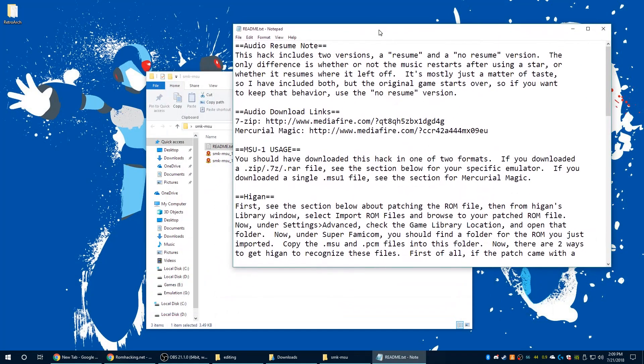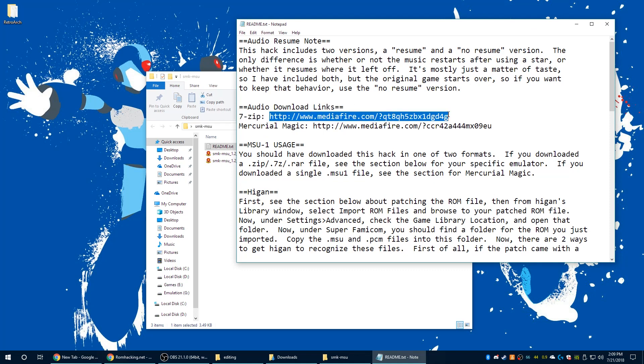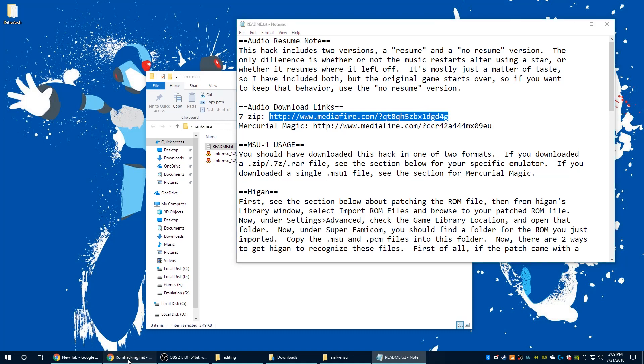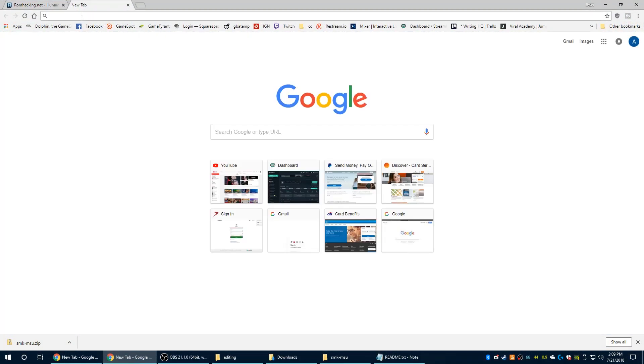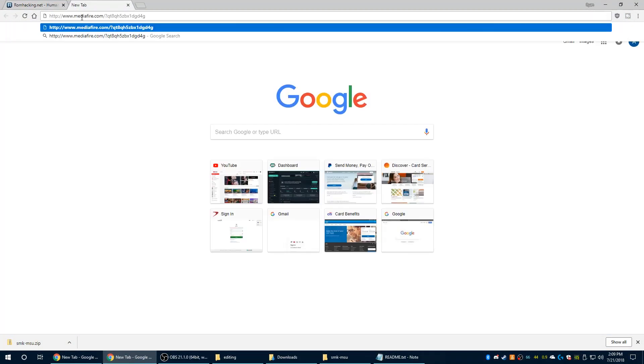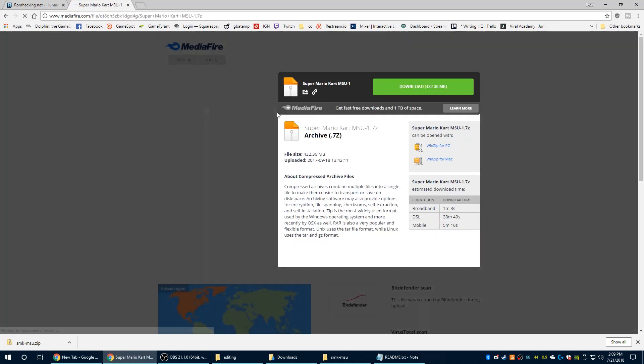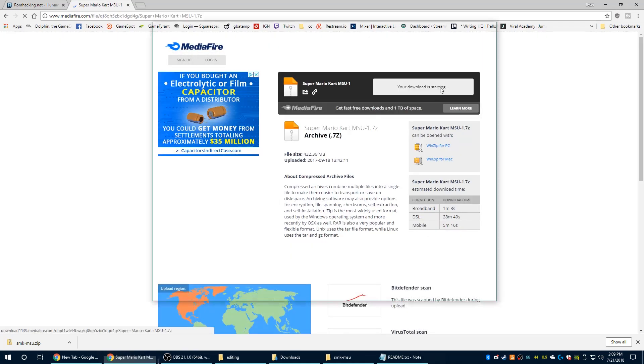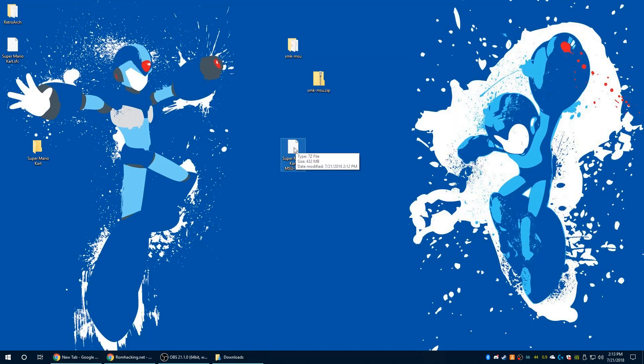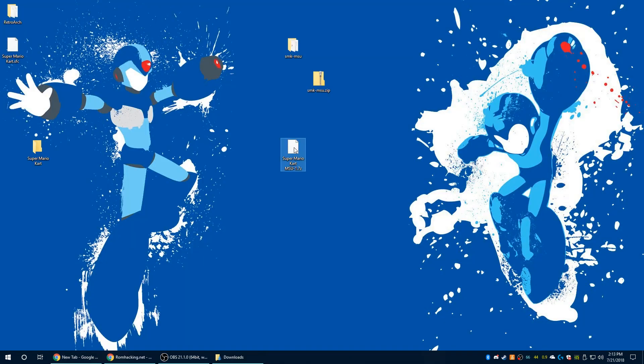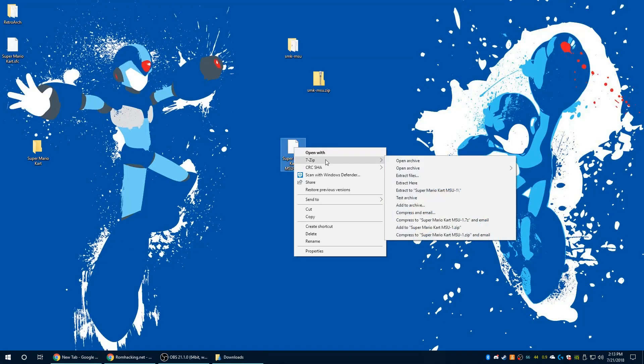You'll see a nice big readme file, so go ahead and open that up and here are your download links to the MSU1 audio tracks for use on the emulator or flashcard depending on what you decide to use. So go ahead and copy that, paste it into your web browser and get that sucker downloaded. Some of the download links are broken on some of these patches, so just be aware of that, but once you get that downloaded just go ahead and extract it.